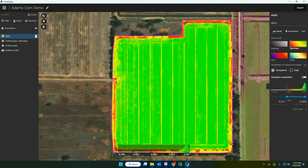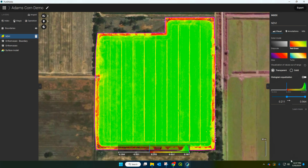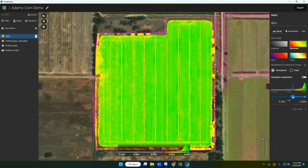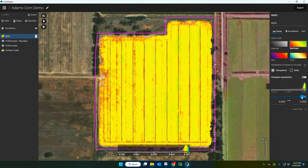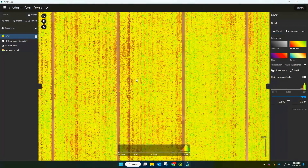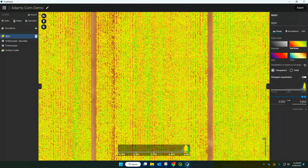First thing I'll draw your attention to is the visual section. You can normally leave this on red-green, but there are other options — say if someone's colour blind or if you want to represent it visually in a different way. The next way to work with this is to adjust the histogram. The histogram isn't changing the underlying data itself, but it's changing how that data is represented — the low points and the high points — by just moving this slider here, and you'll see it starts to cut out all of the data that we don't need.